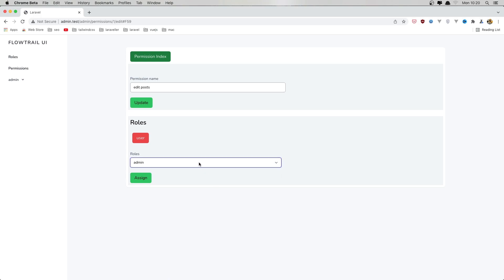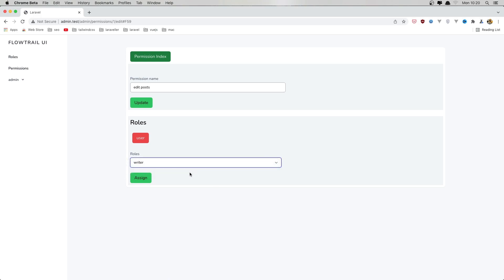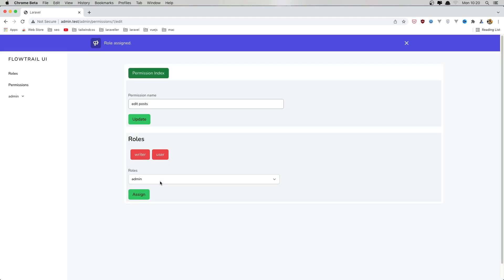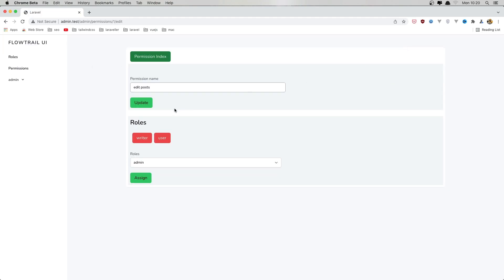Let's save and refresh. I want to add the writer role to this permission — click assign role, and it's assigned. We can see the role here. Very good.